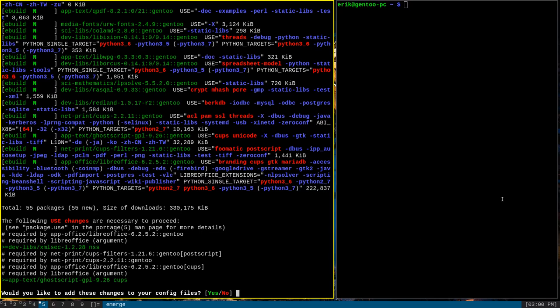It says, would you like to add these changes to your config files? It's wanting me to answer yes or no. A good way to more carefully read through all of this output while still being able to interact with it is to use tee.